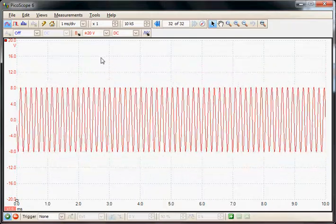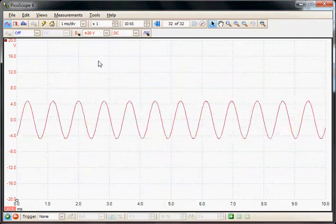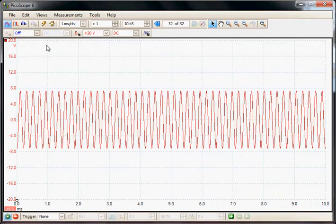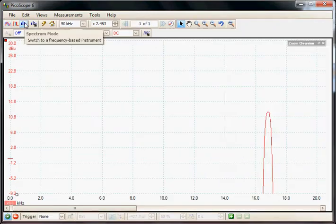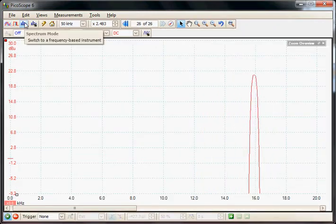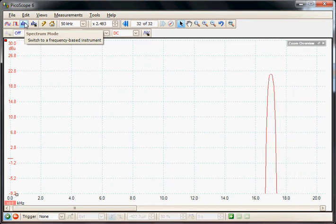We can make a more accurate measurement of this using the spectrum mode which will give us an amplitude against frequency plot.